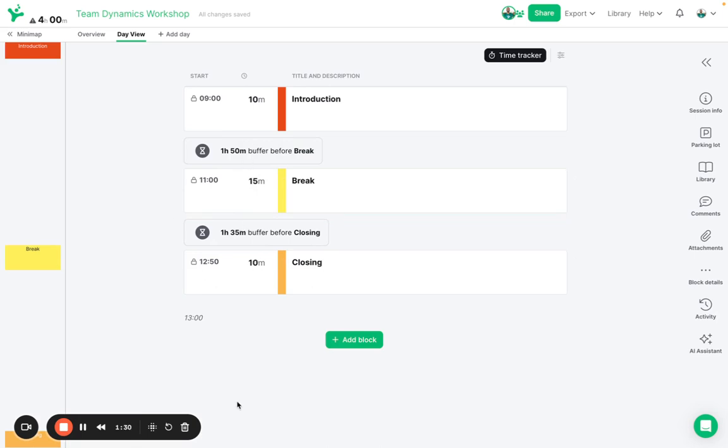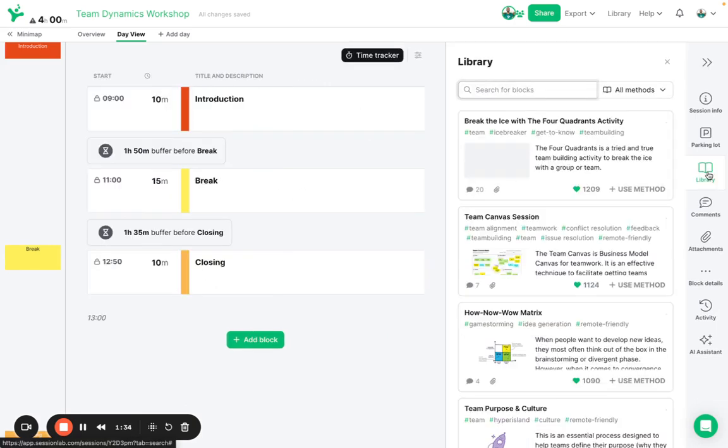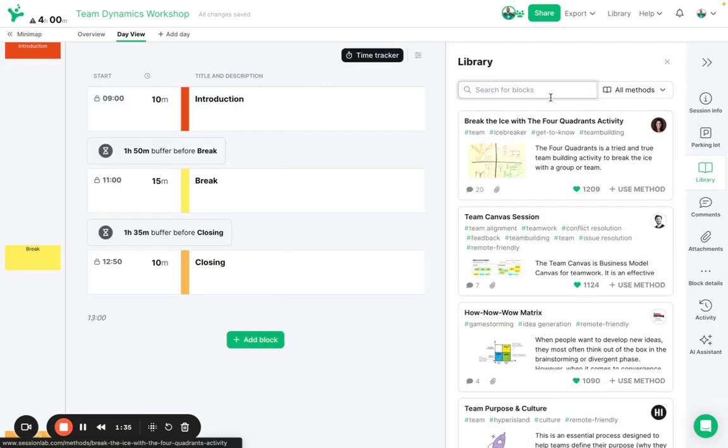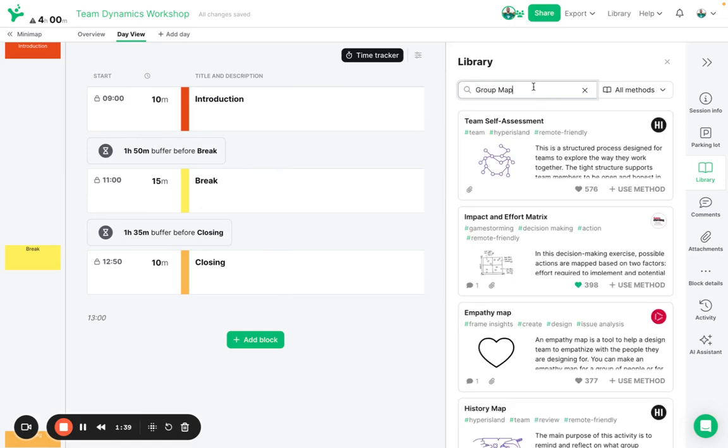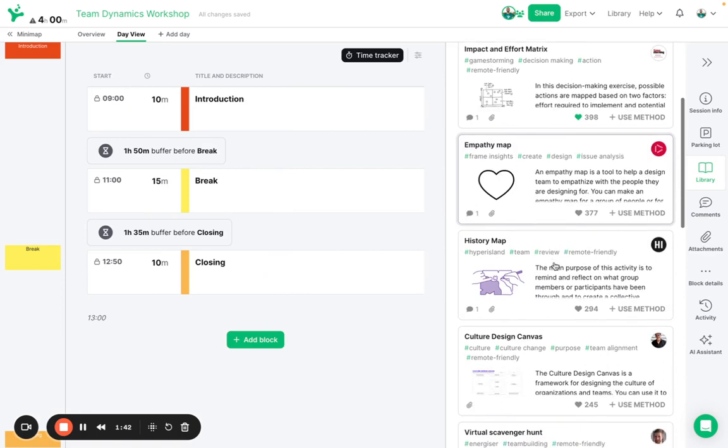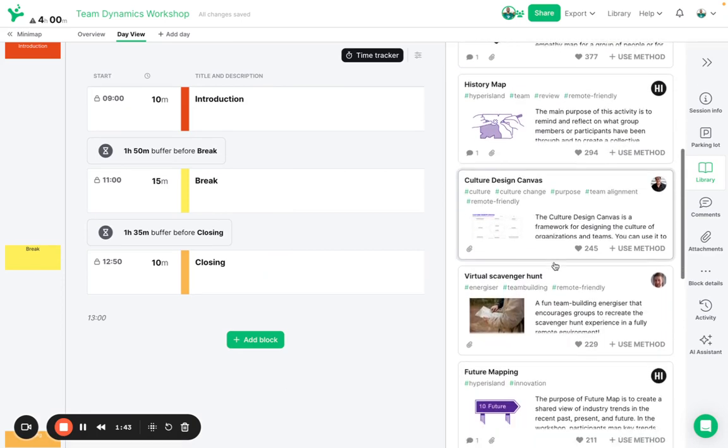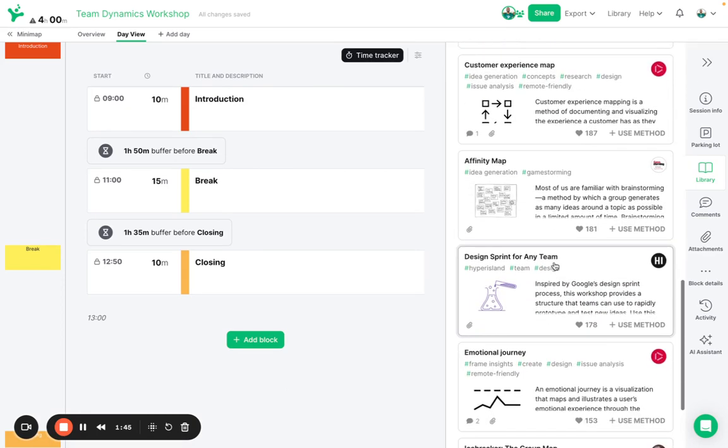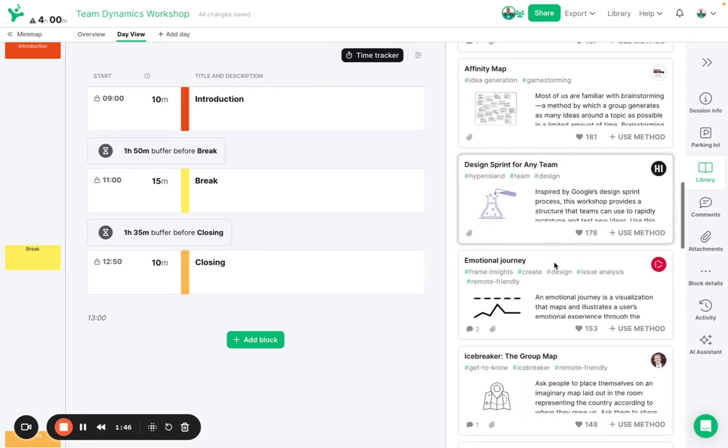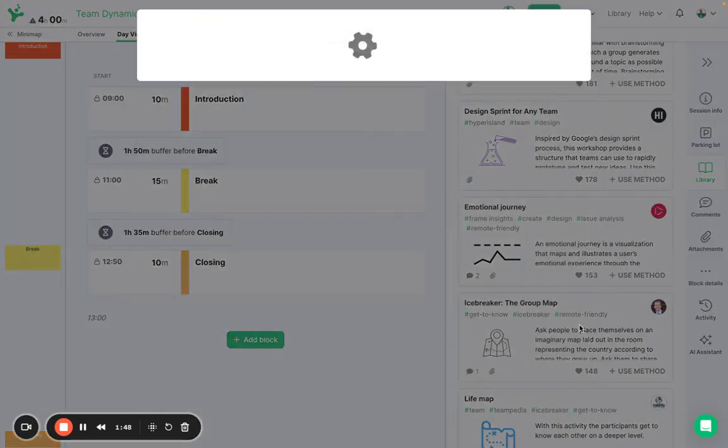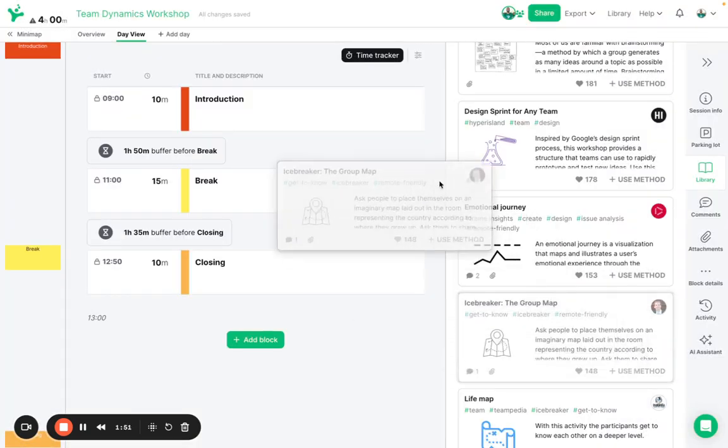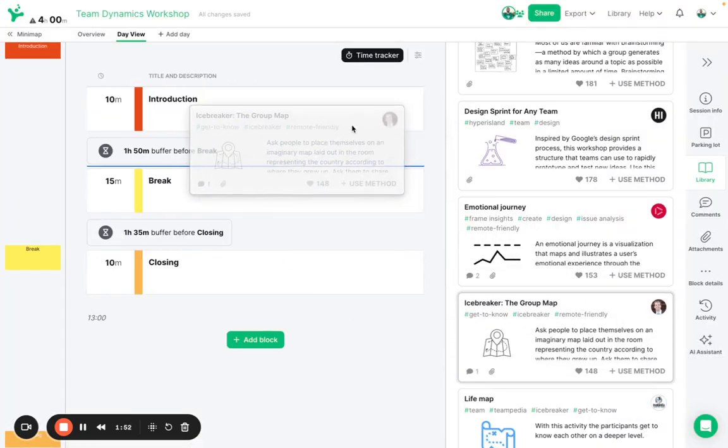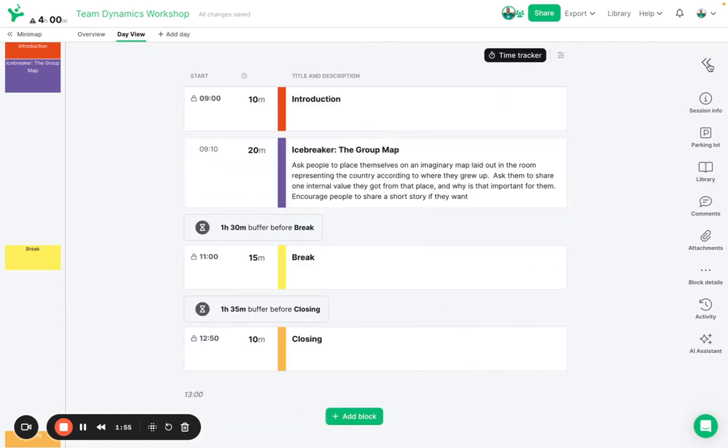Next I'd like to add an icebreaker after this introduction and SessionLab is integrated with a large public library full of activities. I'd like to search for and use the Group Map activity, one of my favorite icebreakers where we're going to ask the participants to line up according to certain criteria. Here it is. I can click to open it up to read a bit more detail and I can just click drag and drop and pop it into my agenda and then close off this side panel here.